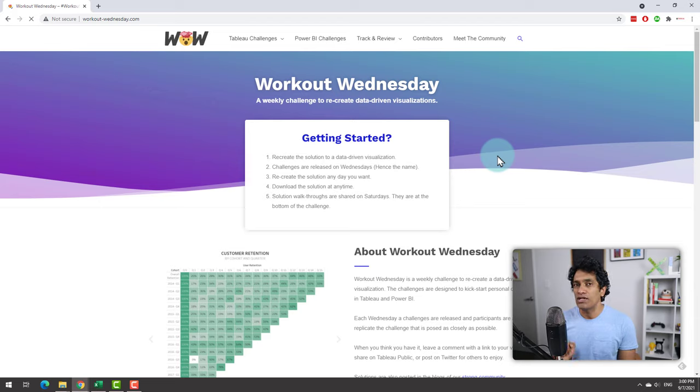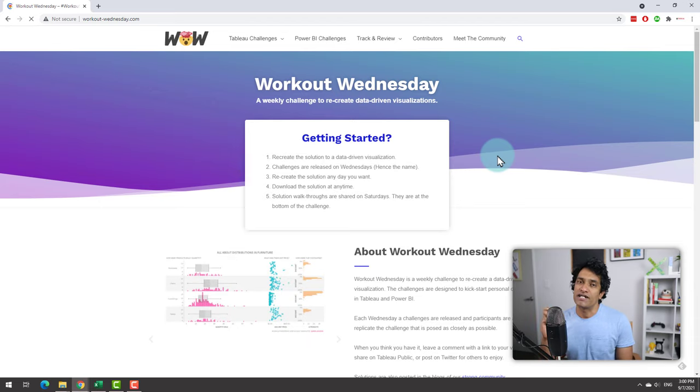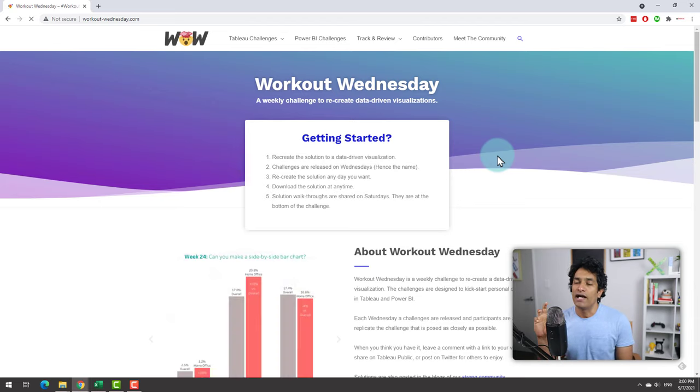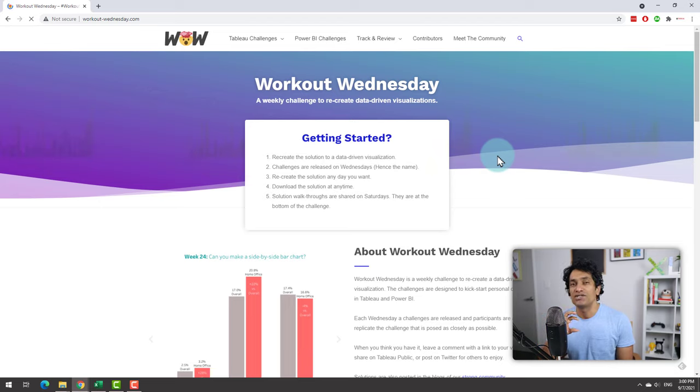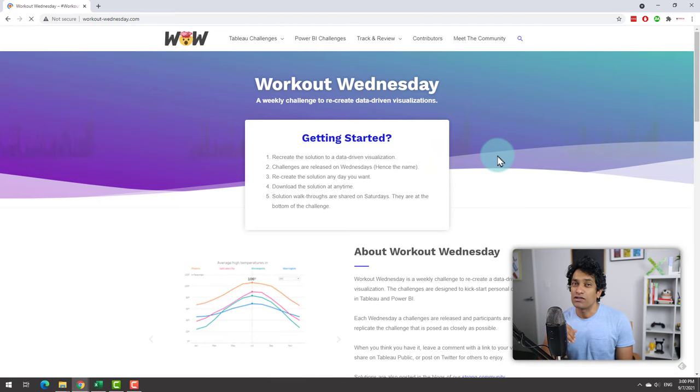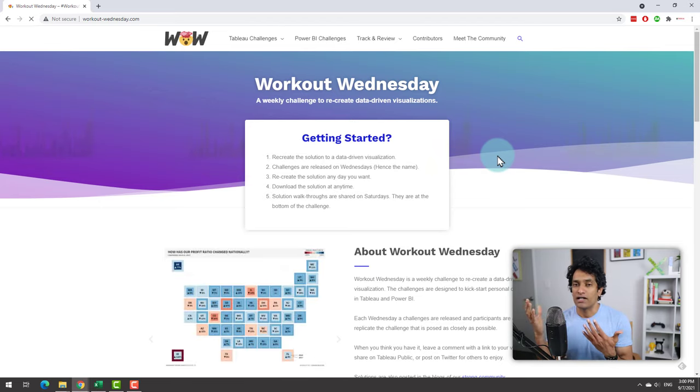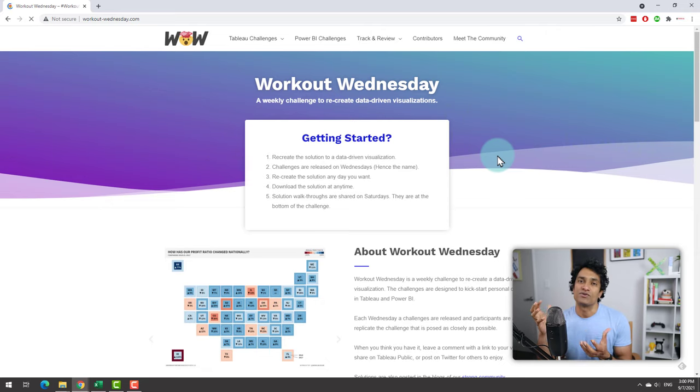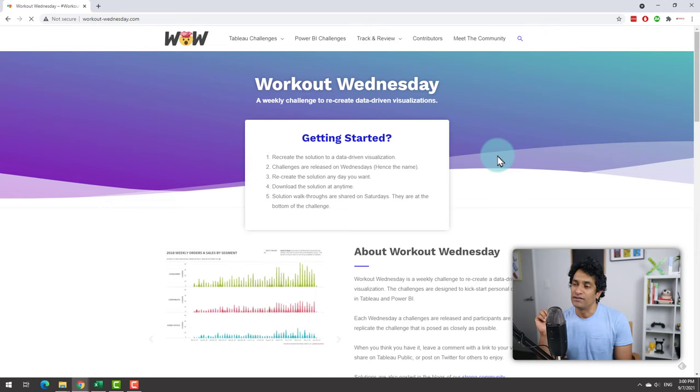The best part is every week you get fresh datasets for you to work on and create some visualizations, share it with the community, and compare notes so that you can also learn better.